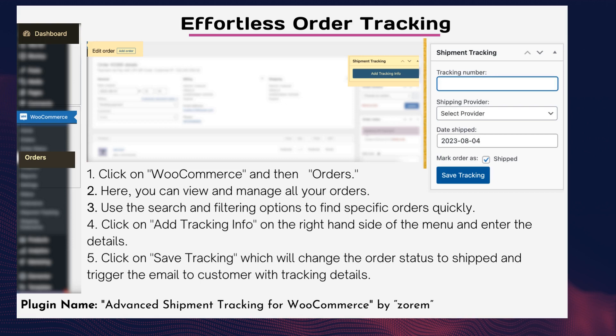Now you have all the customer information at your fingertips. Tip two — effortless order tracking: a step-by-step guide to stay on top of your sales. Keeping track of your orders is crucial for a smooth operation. Let's explore how to easily track your orders using WooCommerce.